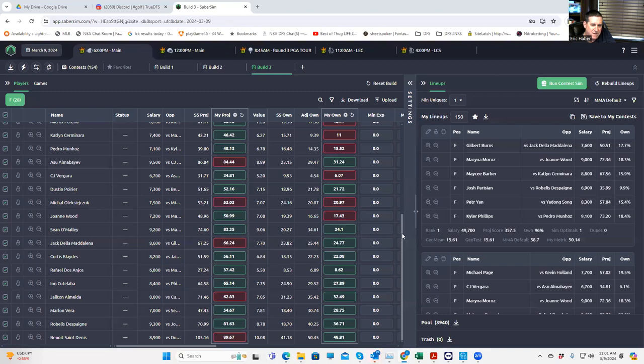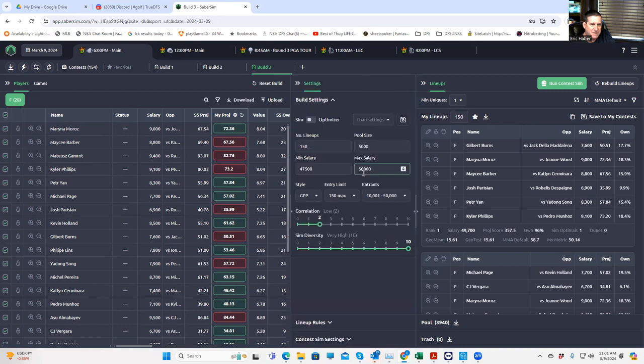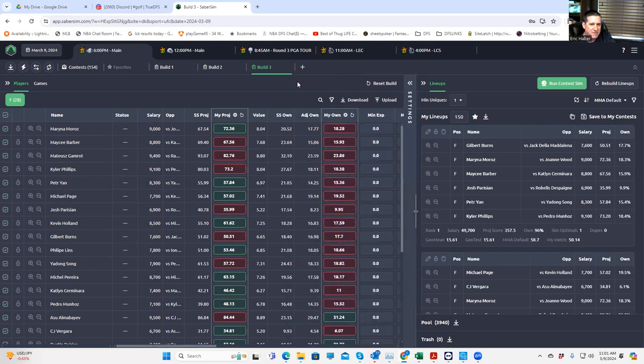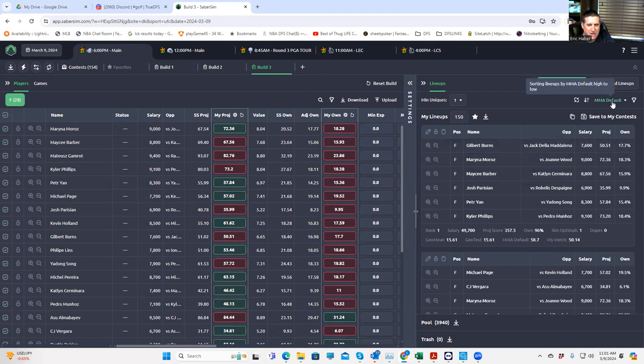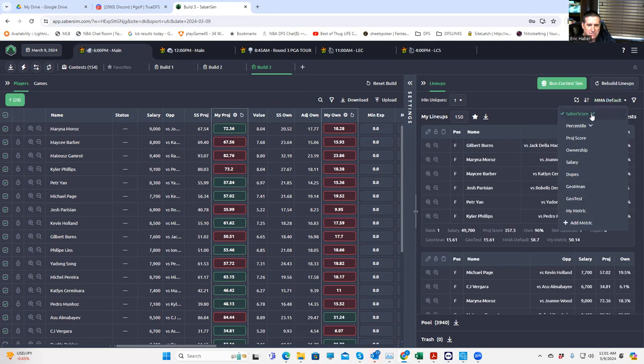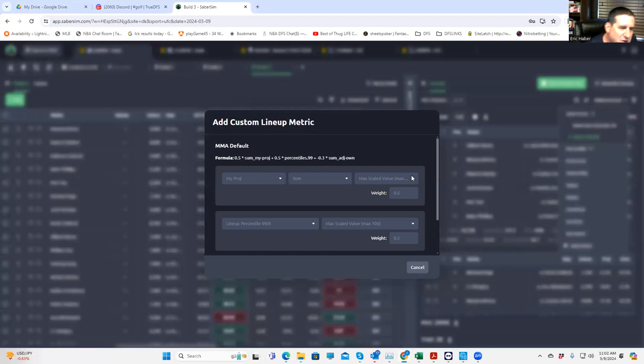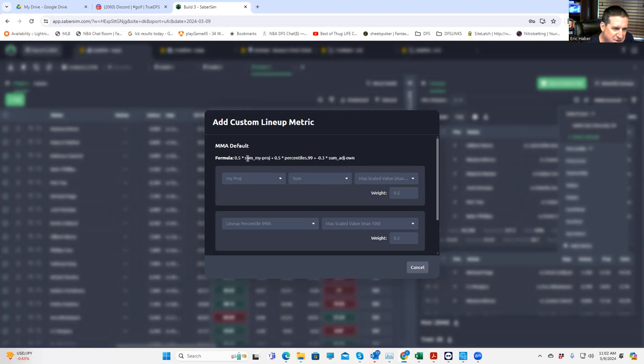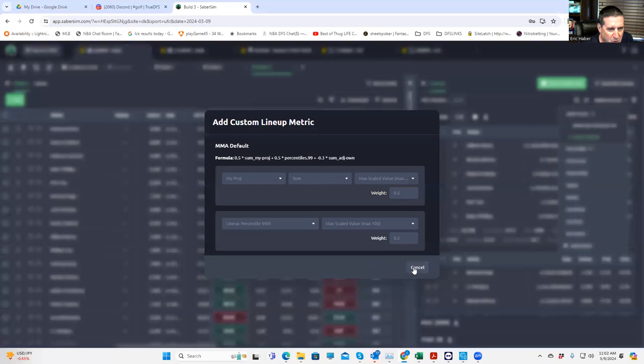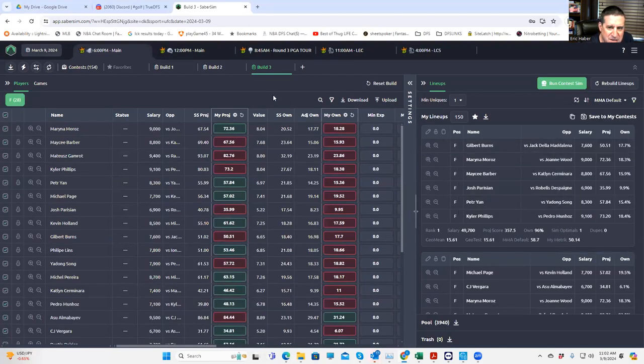Okay, so we just finished running the builds. It's important to know what we're looking at here. So we built 5,000 lineups using the 150 max settings, and now it's rating those 5,000 lineups in a certain way. It's rating the top 150 based on MMA default. Now remember what that is. MMA default is SaberSim's equivalent of just the most aggressive lineup construction there is. It takes a great deal of pride in establishing your 99th percentile outcomes and lineups.